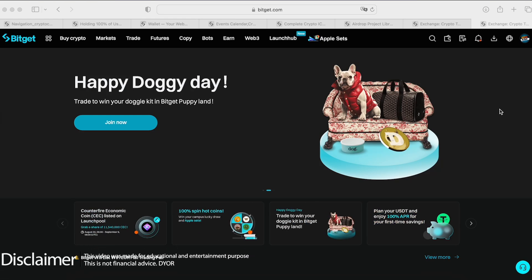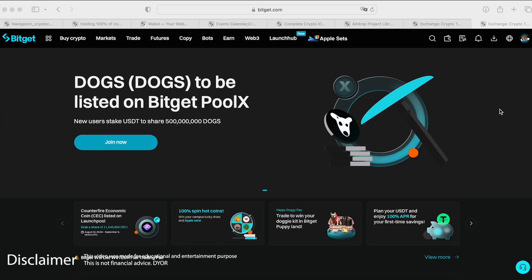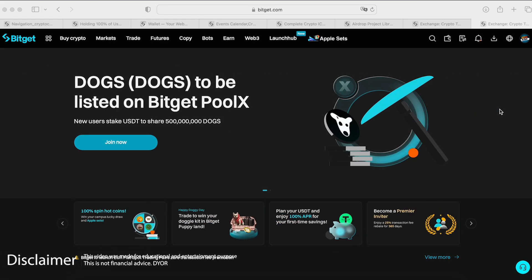Welcome back guys, Crypto4Lite channel. Today I would like to show you a quick review of BitGet crypto exchange. Let's dive in.